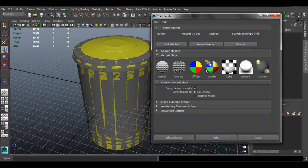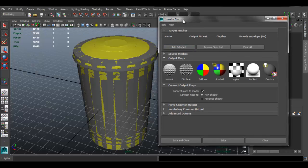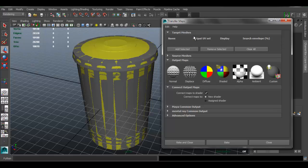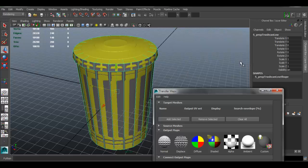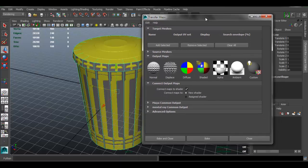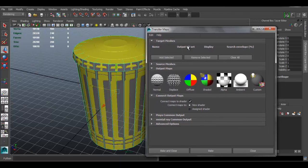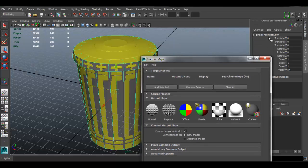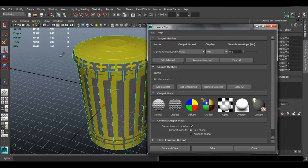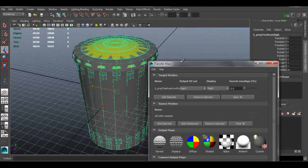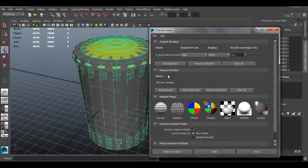The first thing we have to do is tell Maya what the target mesh is — in this case the low poly, where all the details go into. Select the low poly. You can see which one you have selected by the name. It can be a bit difficult when they're overlapping, but if you name them you know what you're selecting. Click Add Selected. For the source mesh we want the high poly selected, so add that one too.